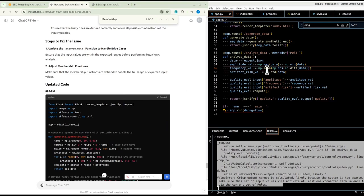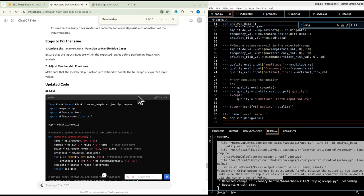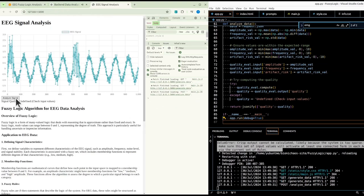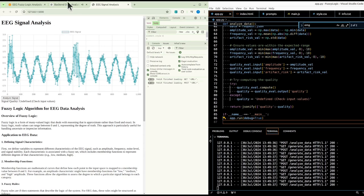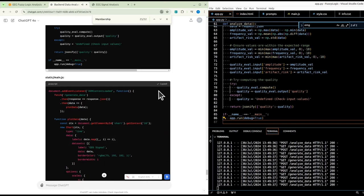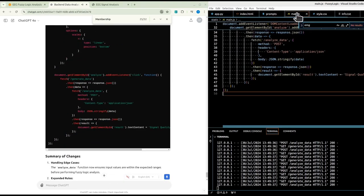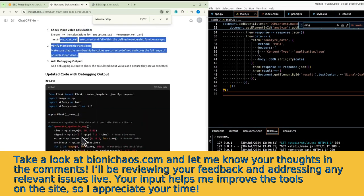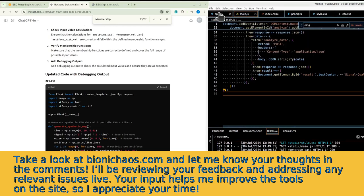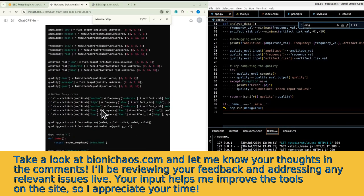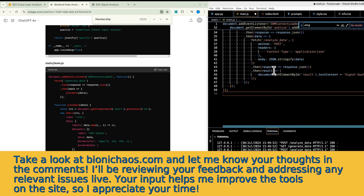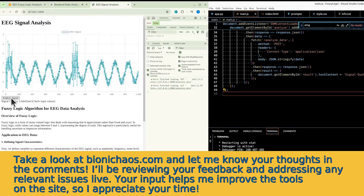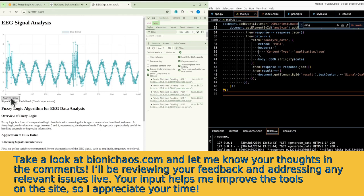During debugging, an error indicates that the fuzzy logic system cannot compute a crisp output because the total area for defuzzification is zero — meaning none of the rules are being activated based on the provided inputs. A step-by-step fix is outlined: first, check that the input values for amplitude, frequency, and artifact risk fall within the ranges defined by their respective membership functions.